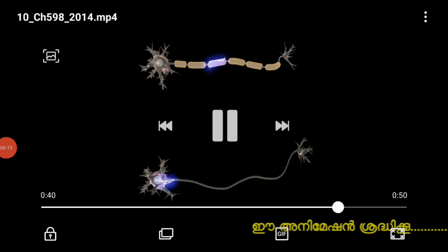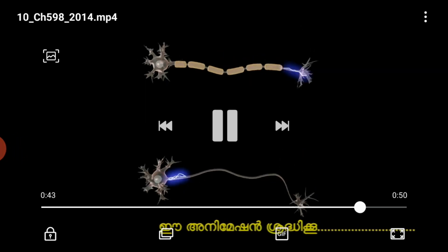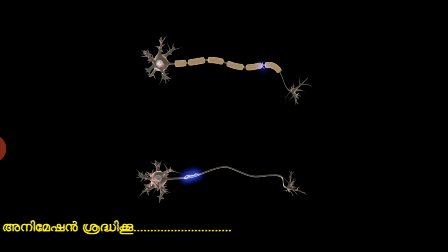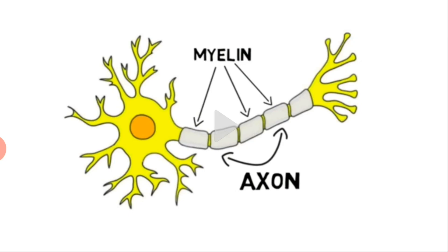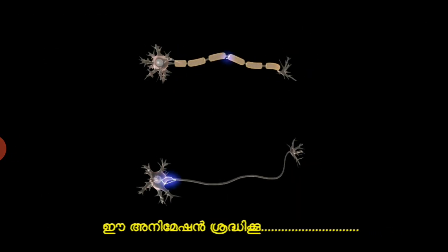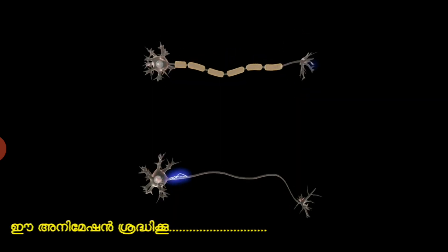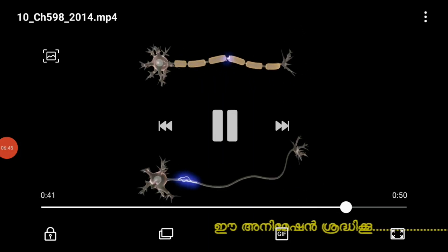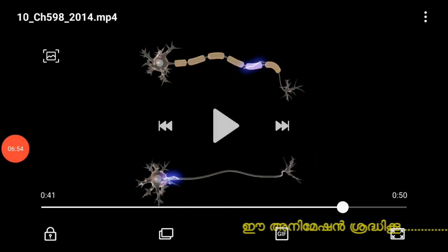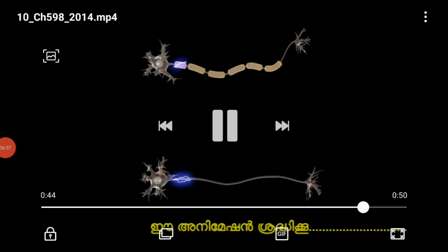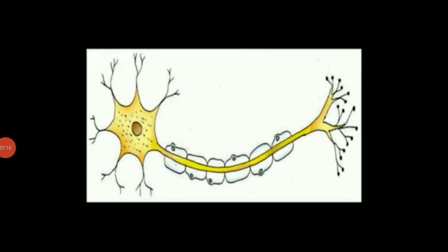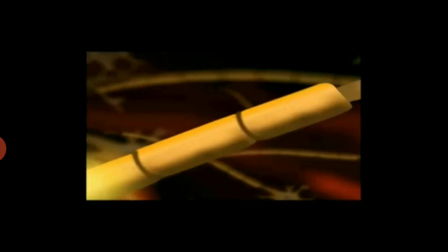Now let's discuss the major functions of myelin sheath. First, myelin sheath provides nutrients and oxygen to the axon. Second, it increases the speed of impulses — that is, it allows impulses to travel very rapidly and effectively. Third, it acts as an electric insulator, similar to the protective insulation around electric wires. Finally, it protects the axon from external injuries. Unlike other types of cells, a neuron cannot be recreated or renewed if it is damaged.